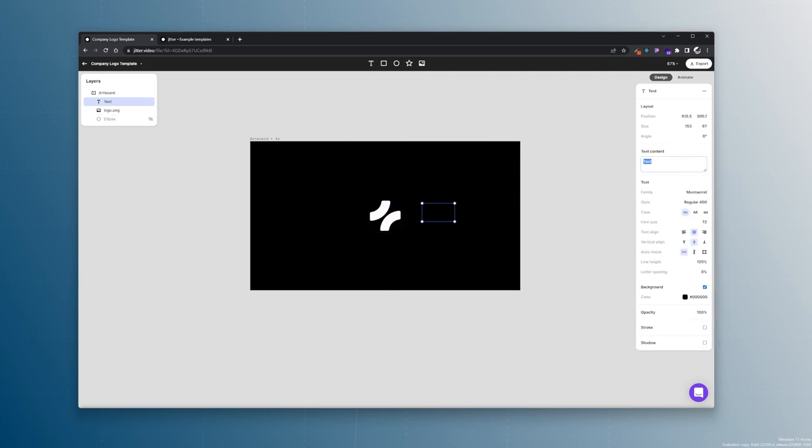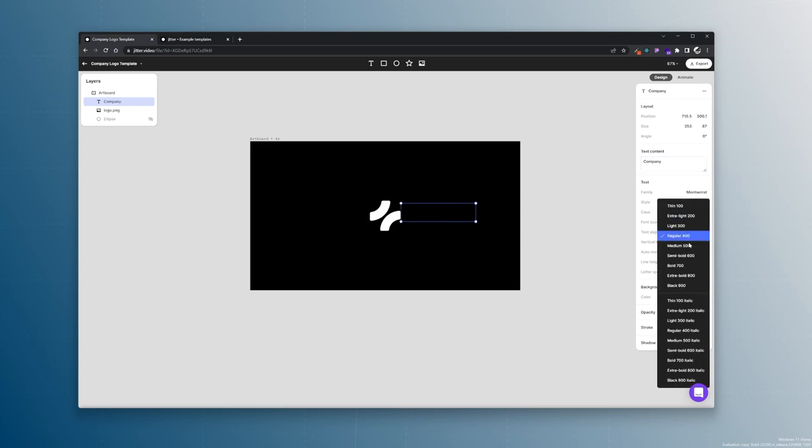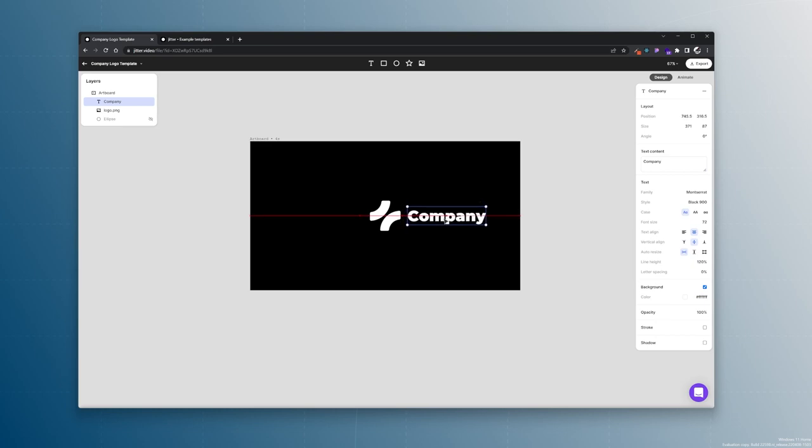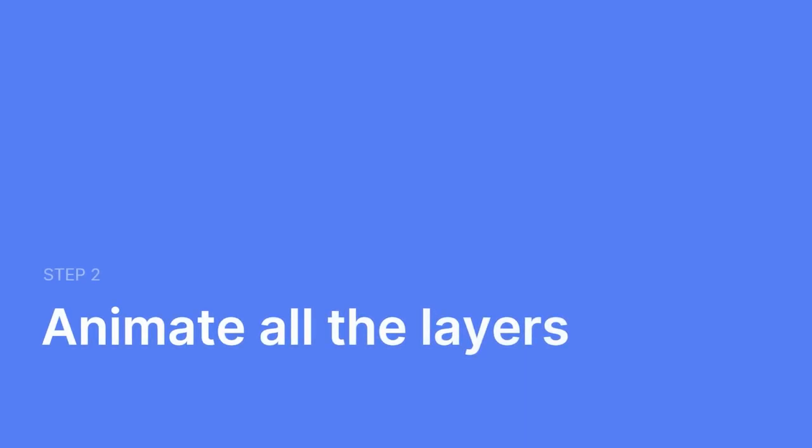This will be our company. Montserrat, black, white. Alright, let's align this. Perfect! Now we can start to animate.